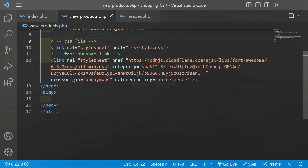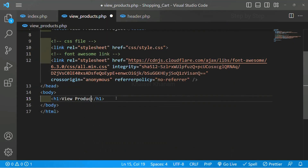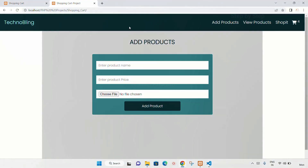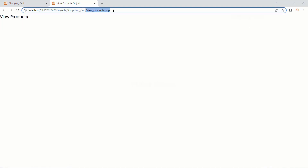Now I will come to view_products.php and write an h1 tag 'view products' and save. I will refresh. When I hover on view products you can see below it shows 'shopping_cart/view_products.php'. As soon as I click on it I am redirected to view_products.php and here I can see the heading I wrote.